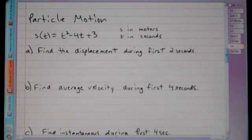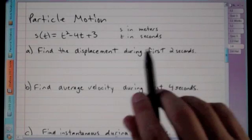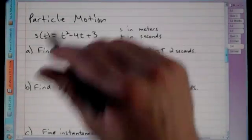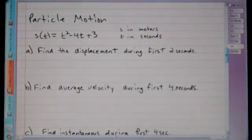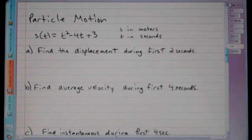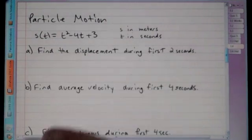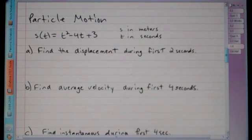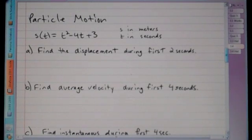The second example involves a particle in motion moving along a line. Its position at any time t ≥ 0 is given by s(t) = t² − 4t + 3, where position is measured in meters and time in seconds.